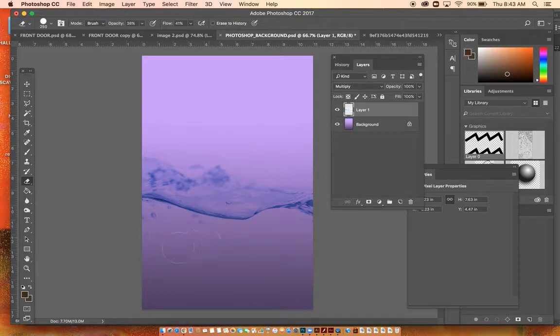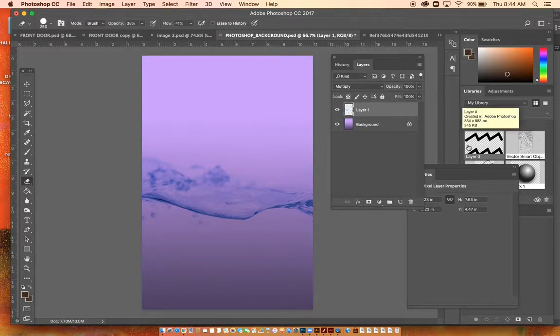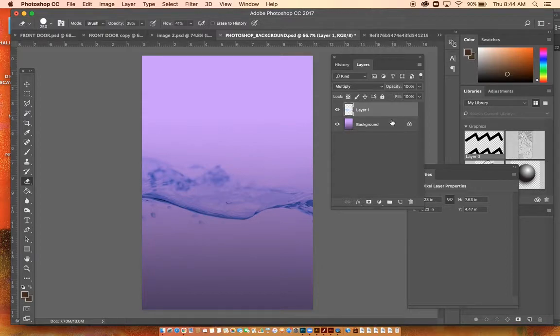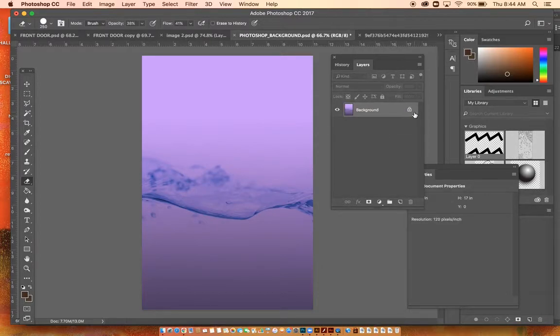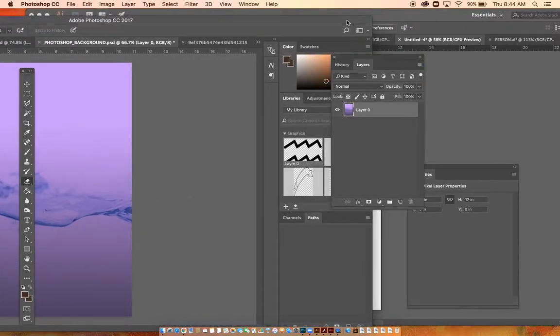Now this is my background. What I'm gonna do now is merge these two layers together by doing Ctrl+E.